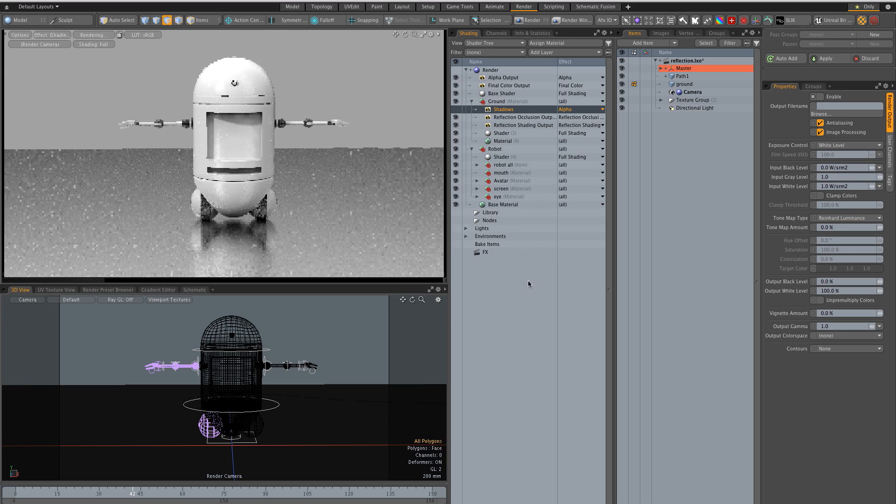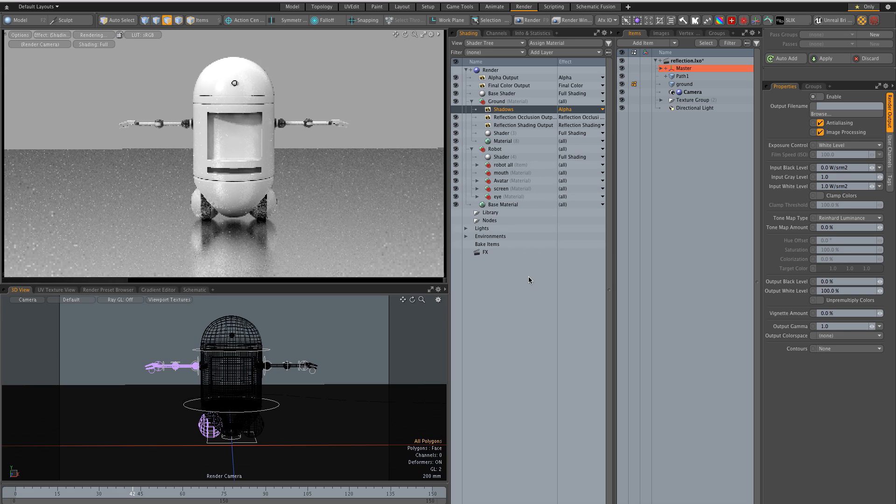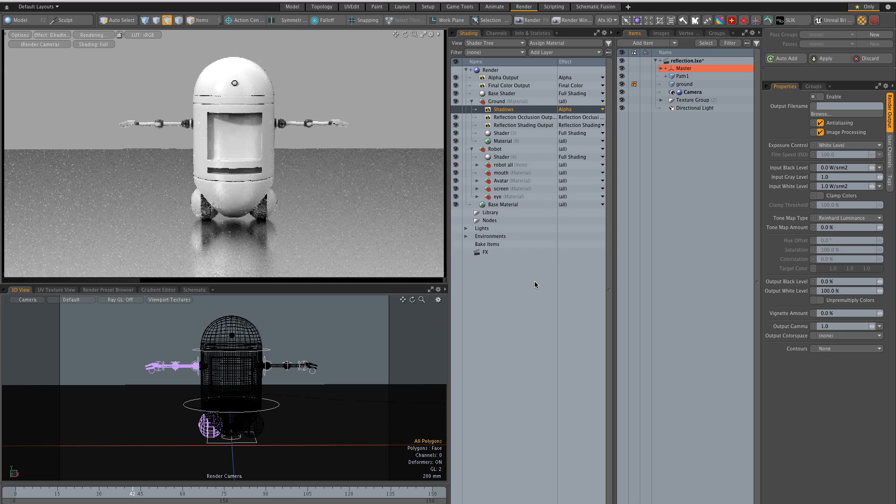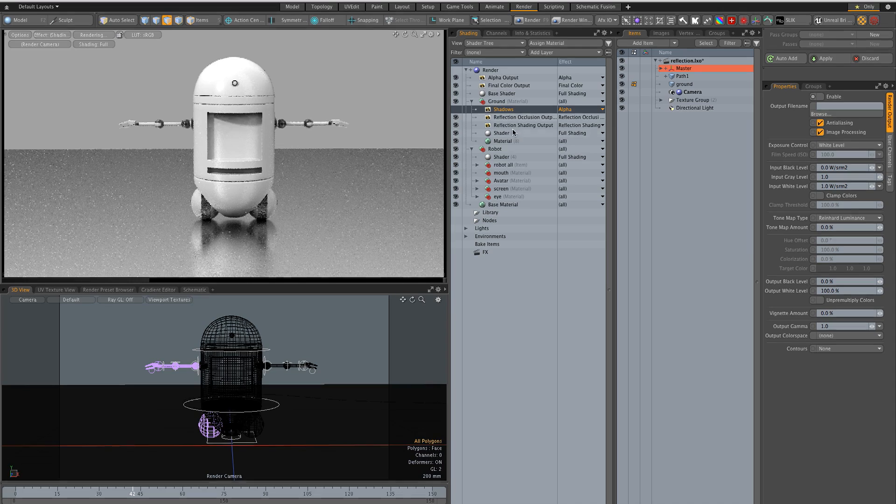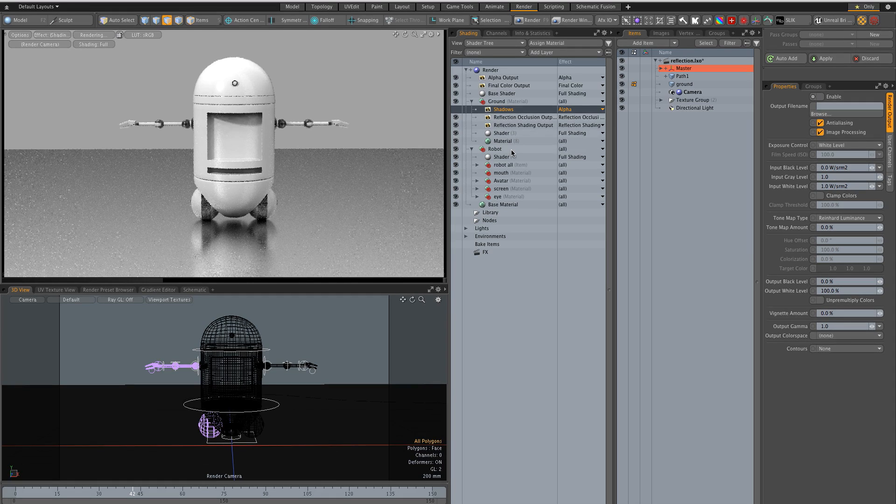So what I want to do is set up render passes so I have my robot, my ground, the shadow and the reflection.